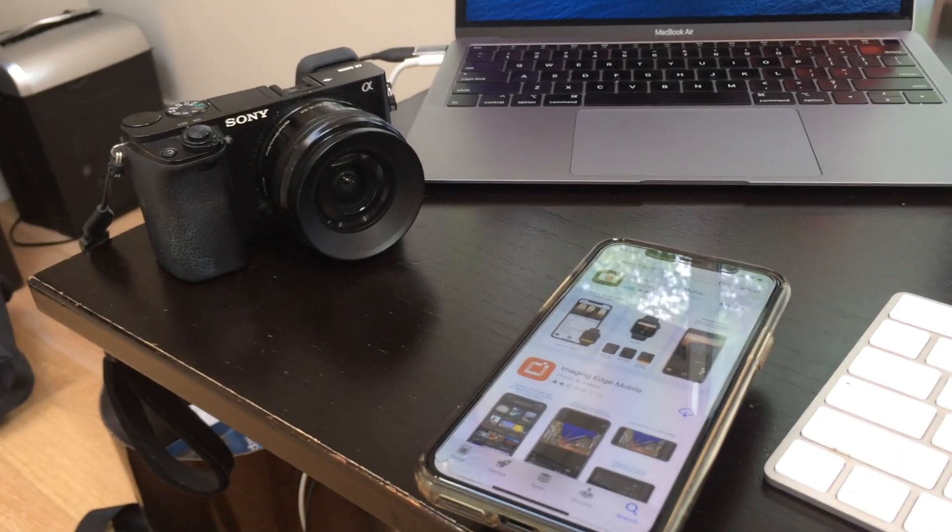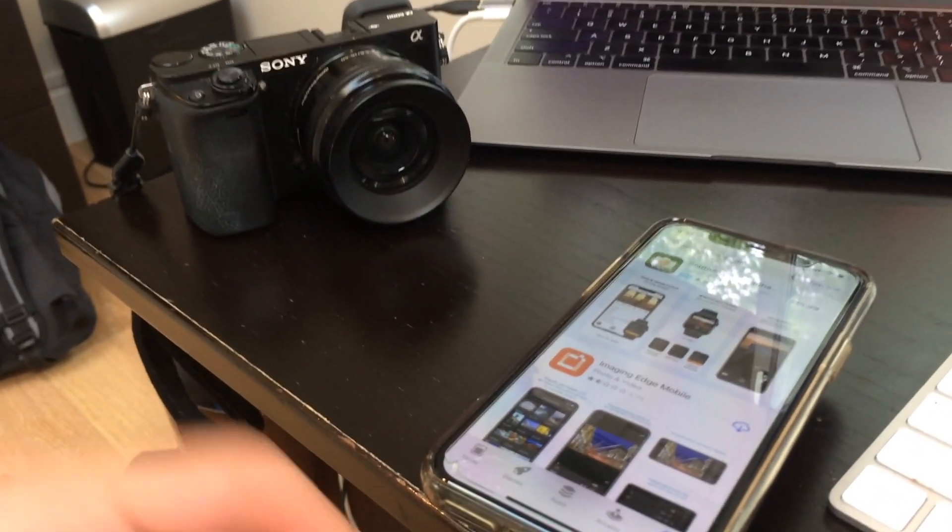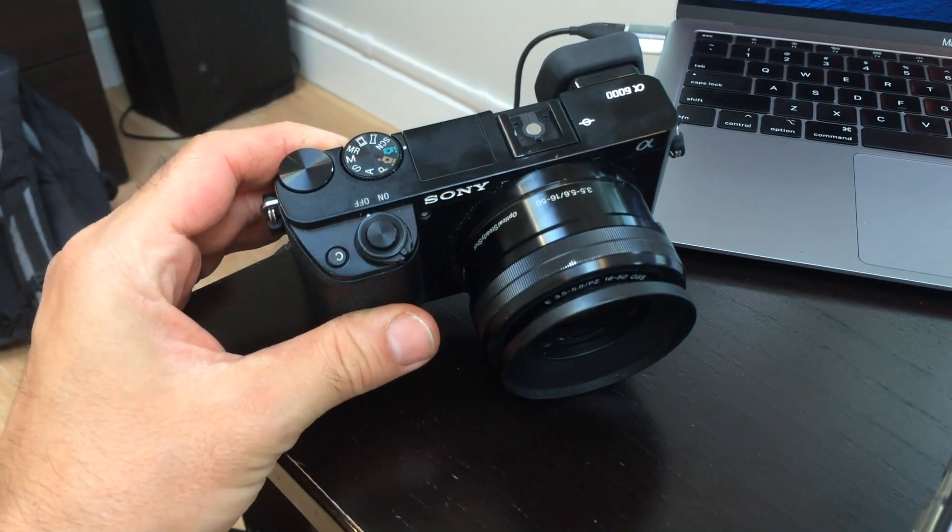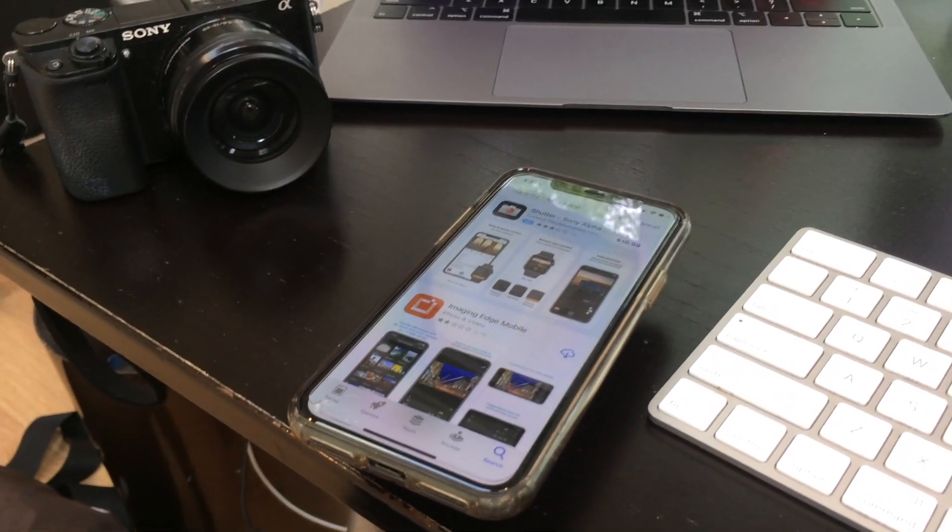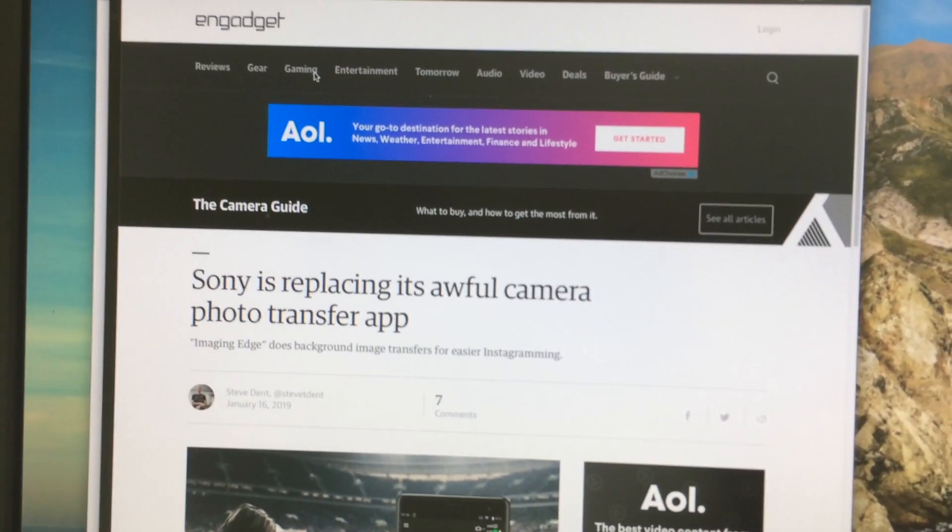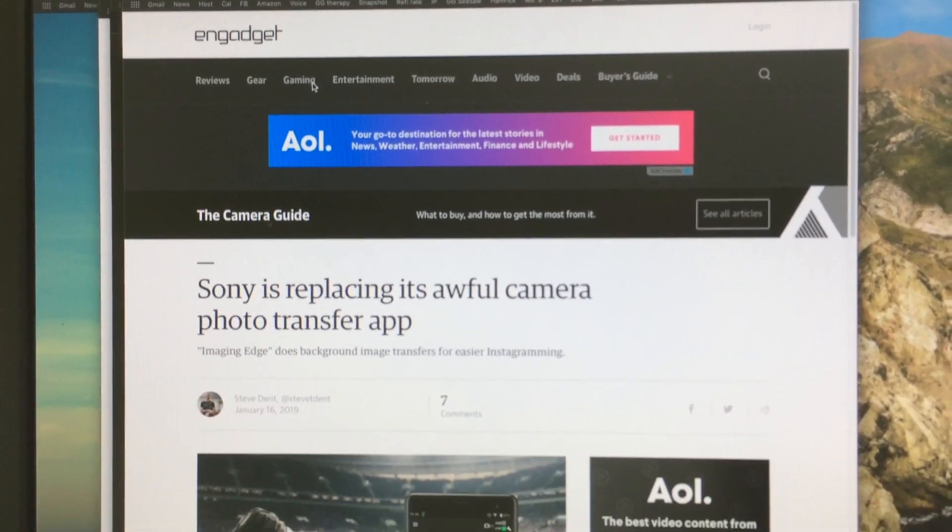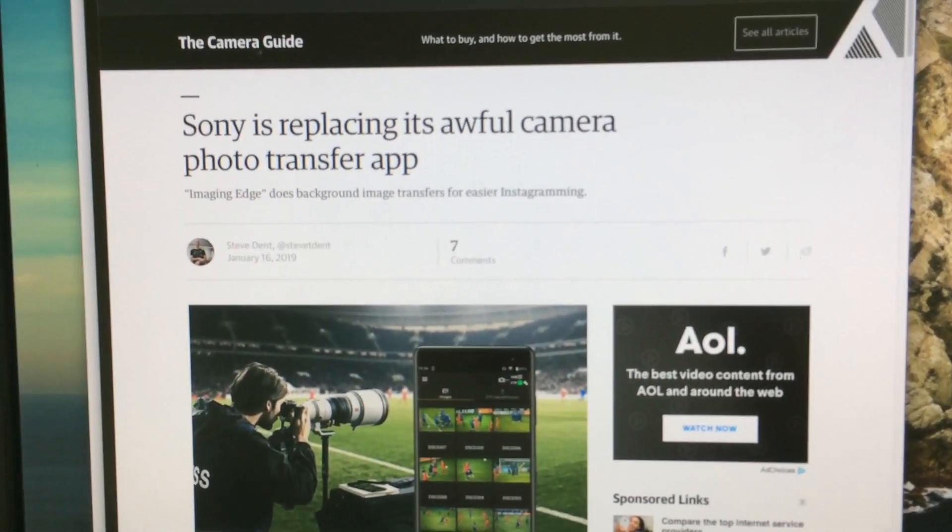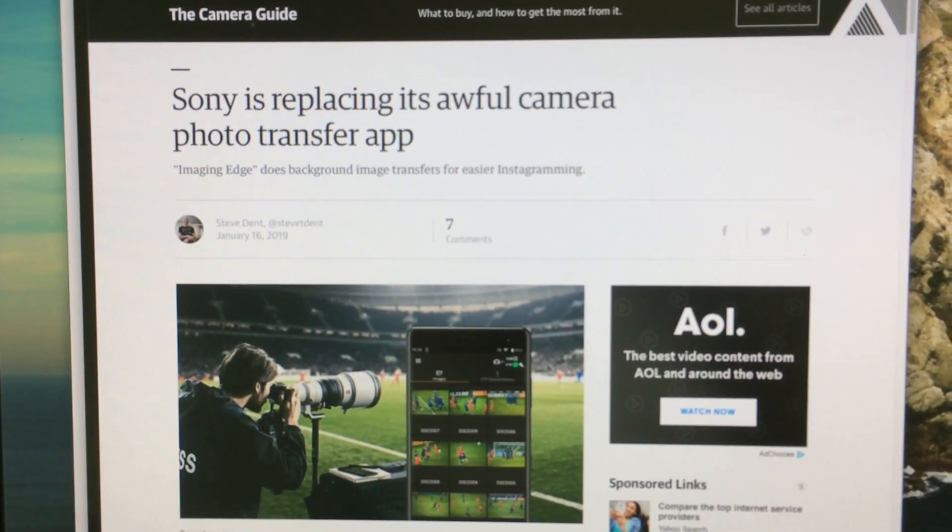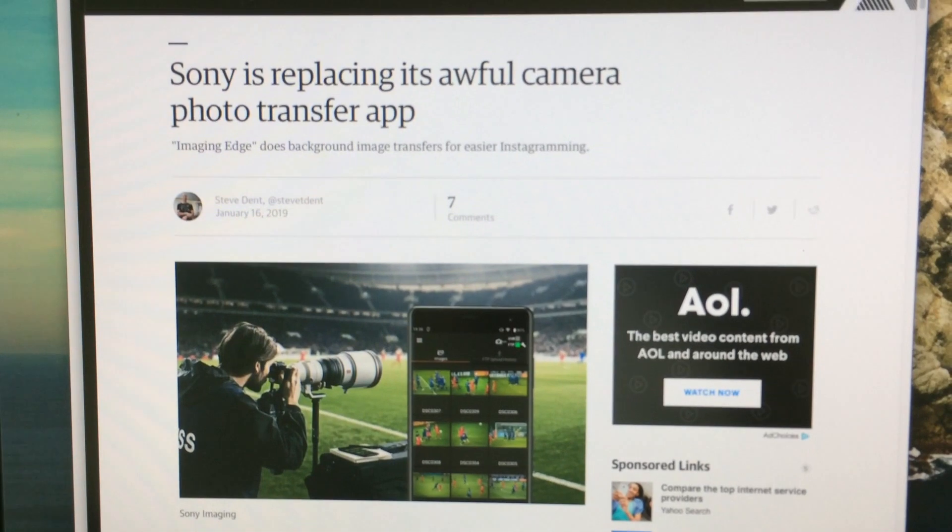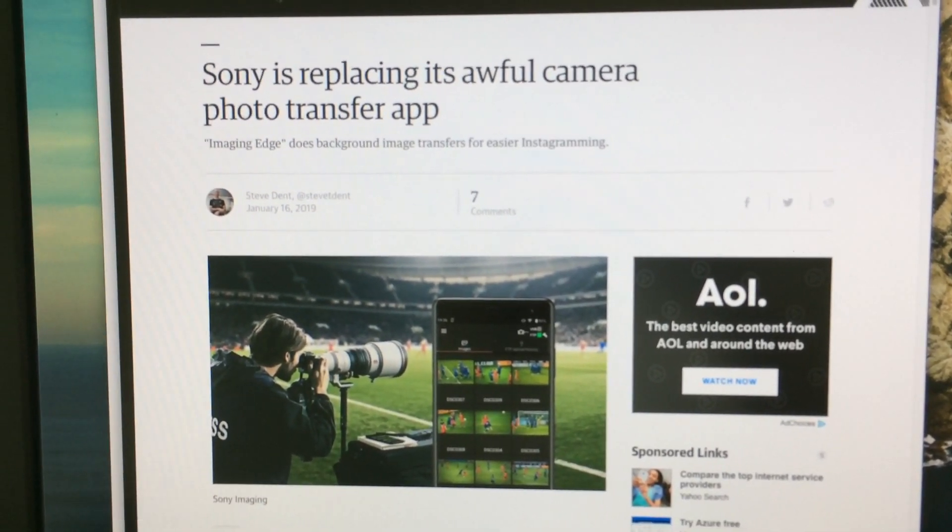A long time ago I made a video showing you how to connect a Sony a6000 camera to an iPhone to control it through the smart remote control. I don't use this camera much anymore, still really like it but I have some other cameras I use more. But about a year ago, maybe a year and a few months ago, there was an announcement that Sony is replacing its camera transfer app. So I'm going to show you how to connect with the new app.